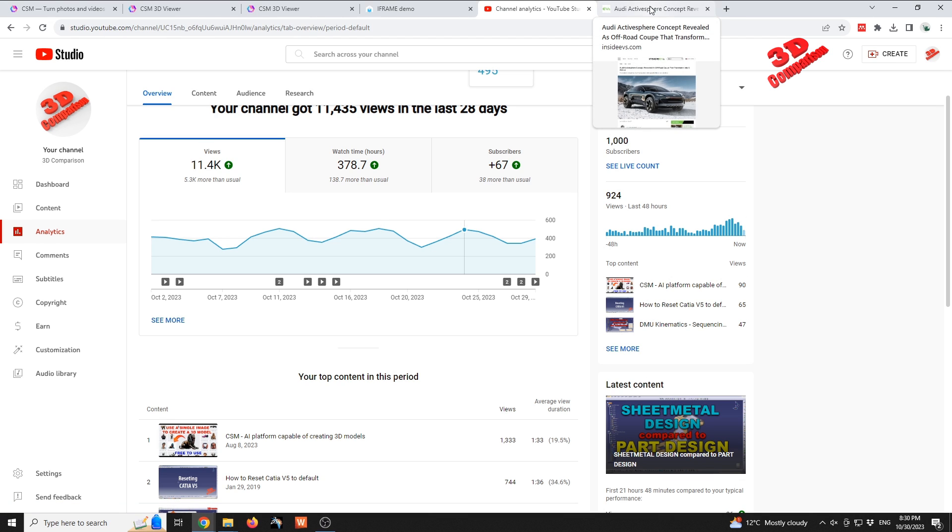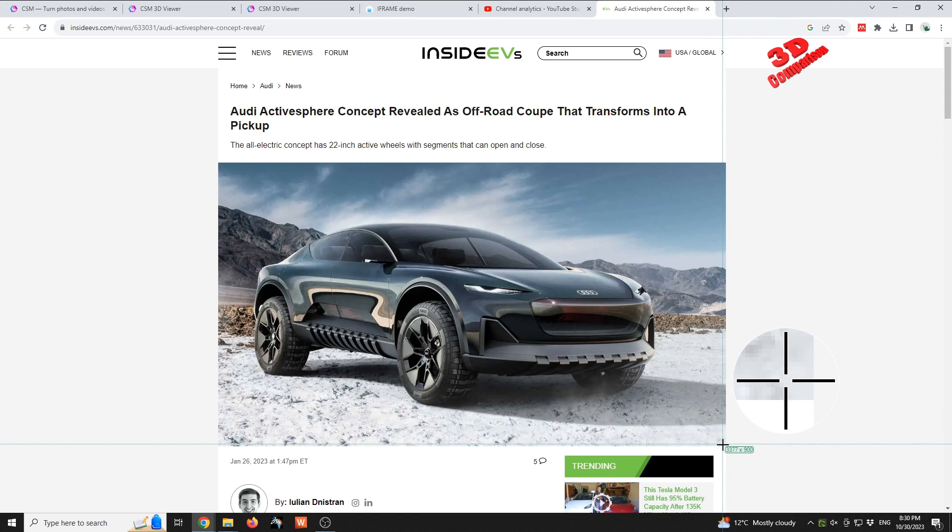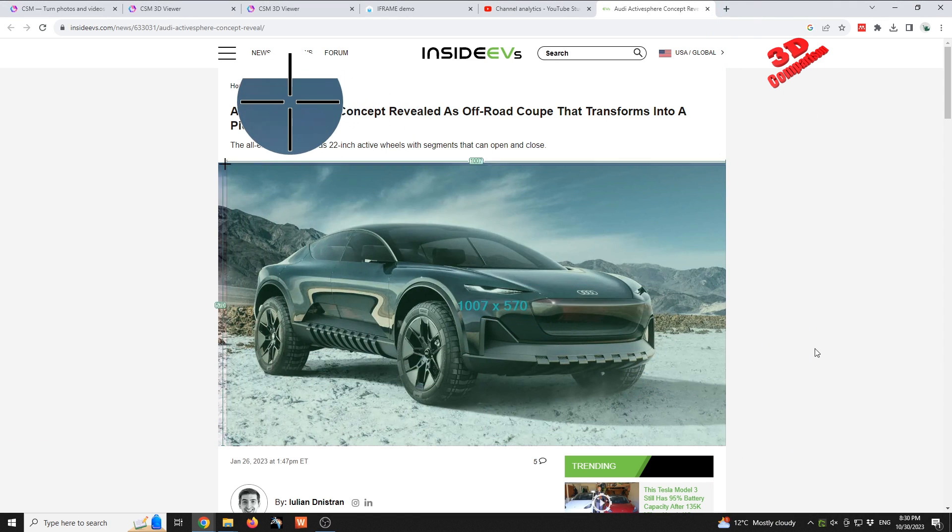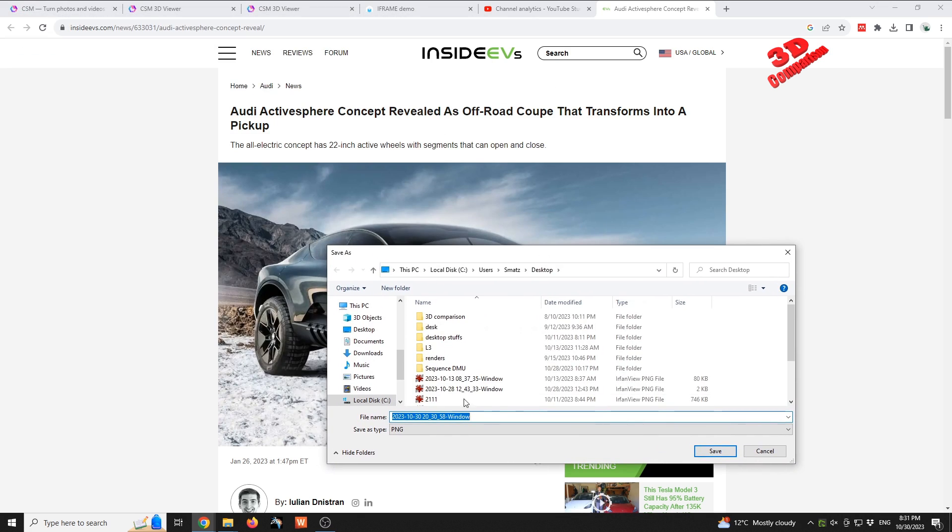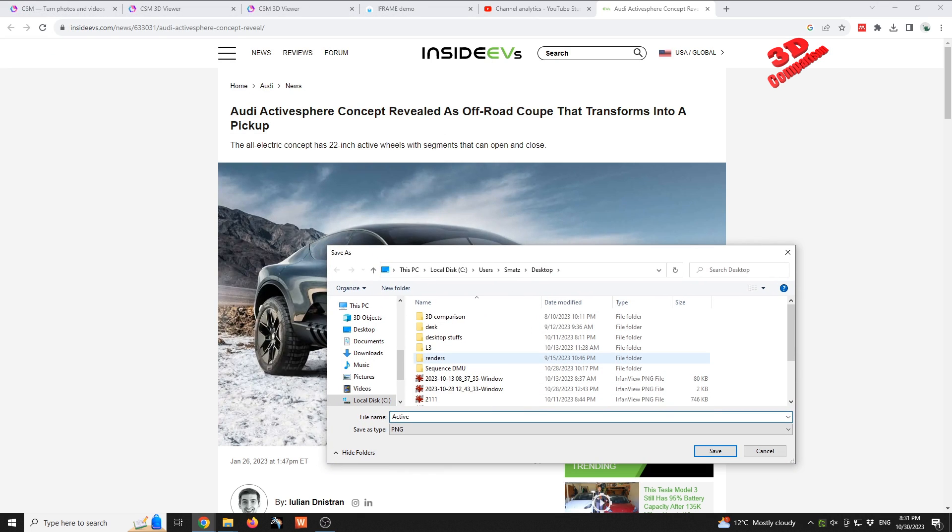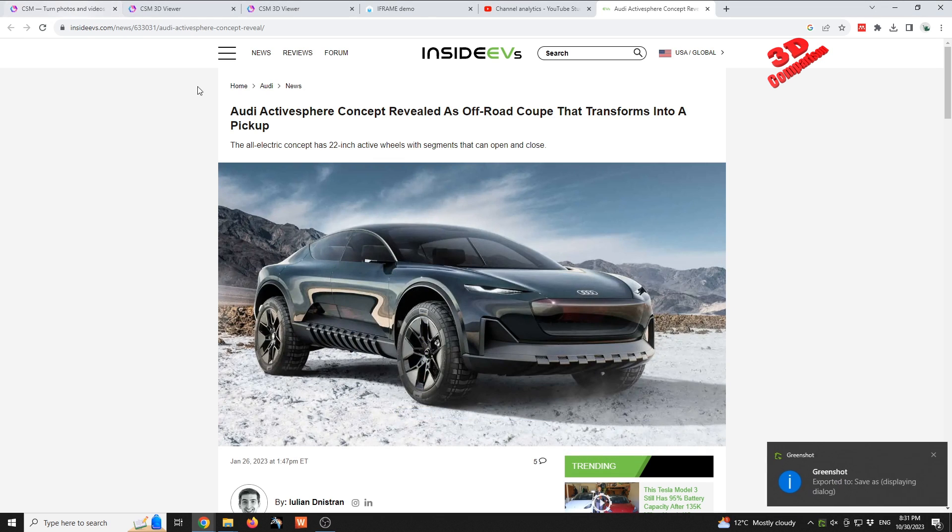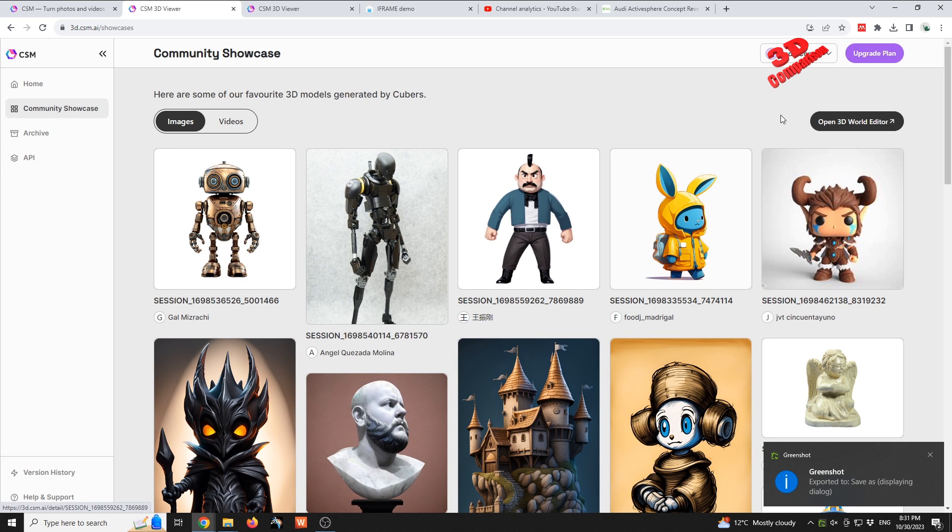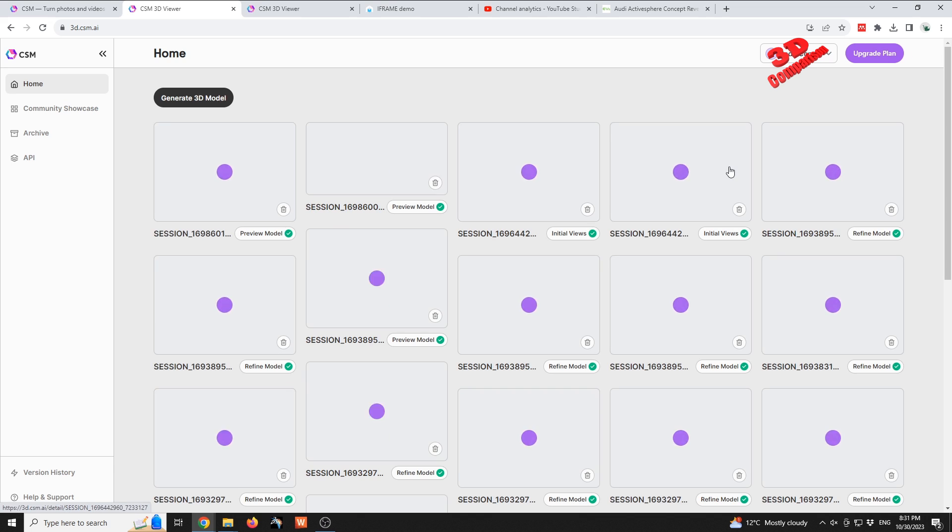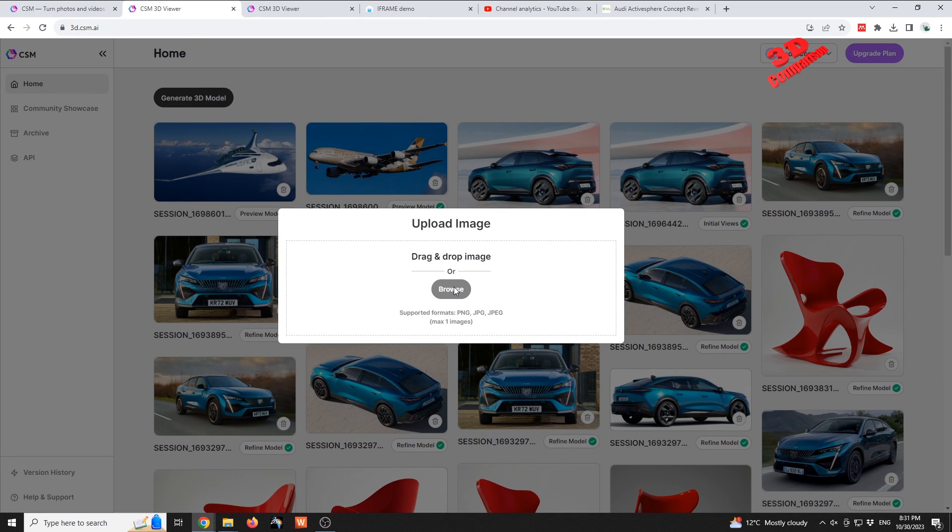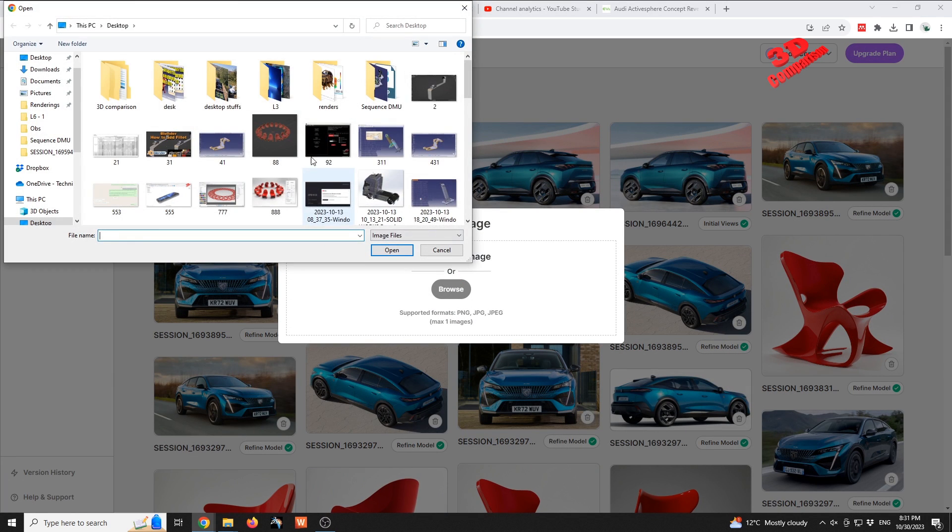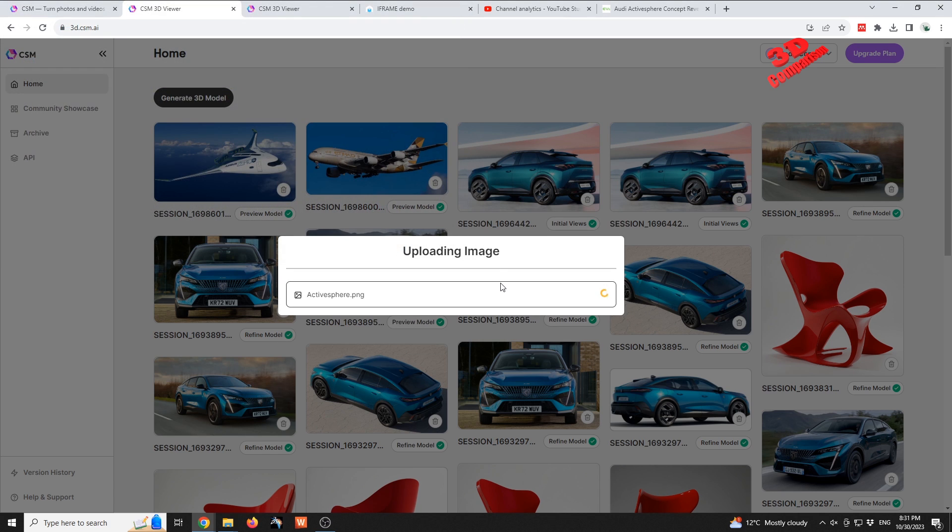If I will try for example to add another image, I will use this Active Sphere from Audi. Let's call this Active Sphere. I'm gonna save this - I can use either a PNG or a JPEG file. And afterwards within the platform, which is this one, I'm gonna go to home and then generate a 3D model. I'm gonna select that Active Sphere, which is this one, and we're gonna see how that image will be uploaded.